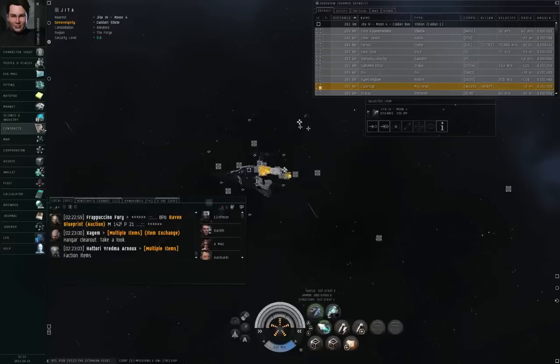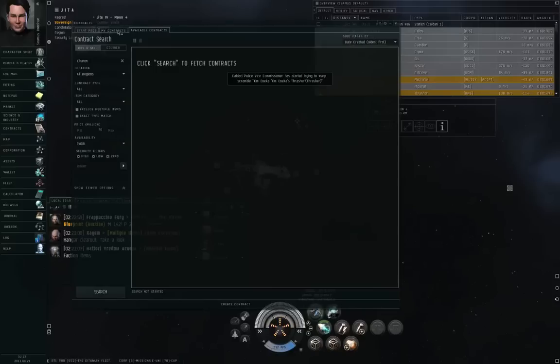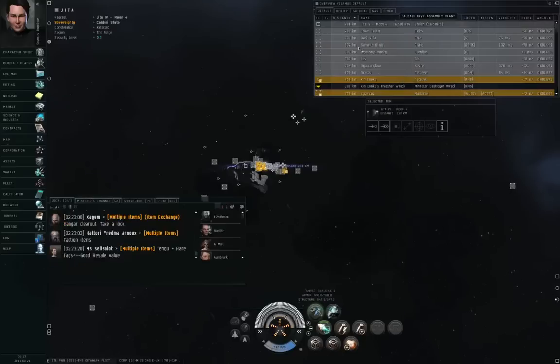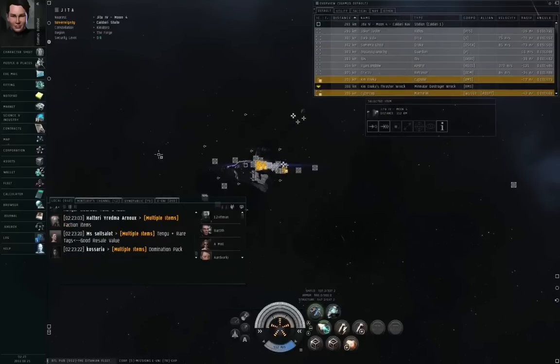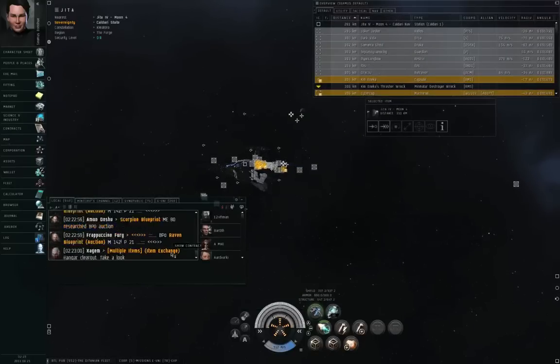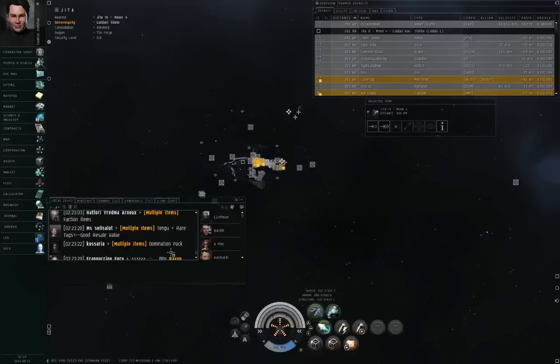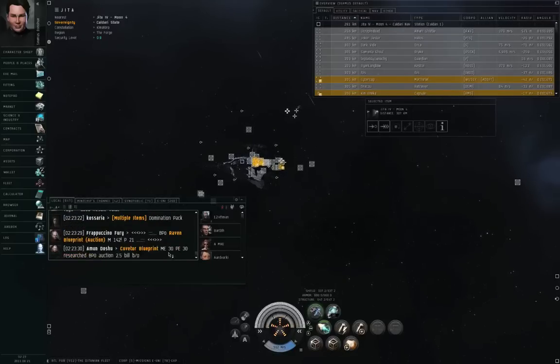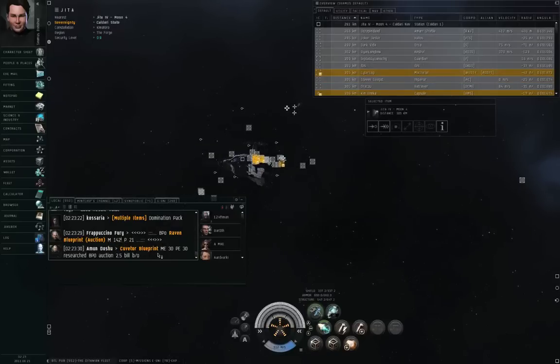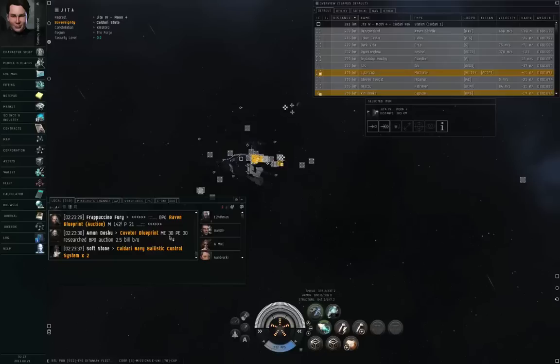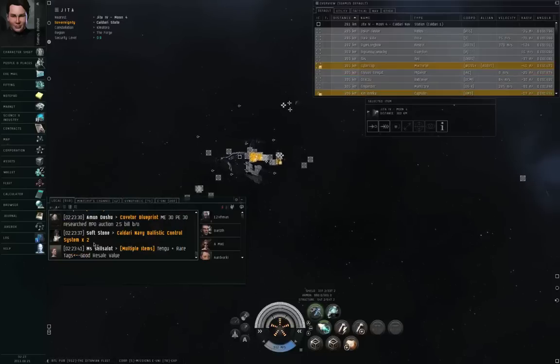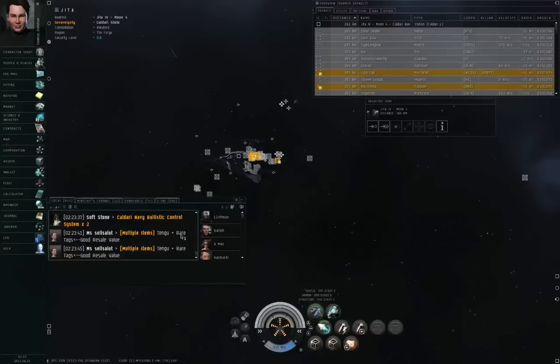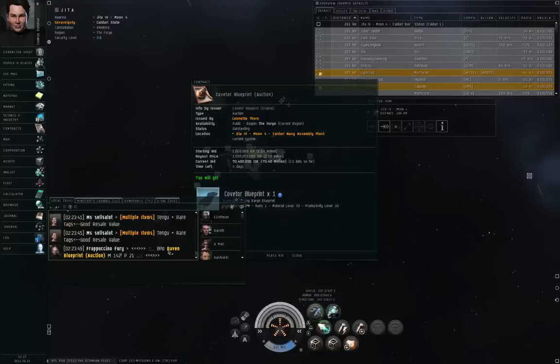Now what's a contract? A contract is an in-game mechanism by which you can exchange some stuff for some other stuff. Let me click on, there was a good example here that would be pretty easy to demonstrate. Here we go. So somebody is saying in GEDA Local that they are selling a Coveter Blueprint with certain characteristics, Researched Blueprint Original, and is selling it for 2.5 billion. Now if that were actually true, then it might be worth the price.